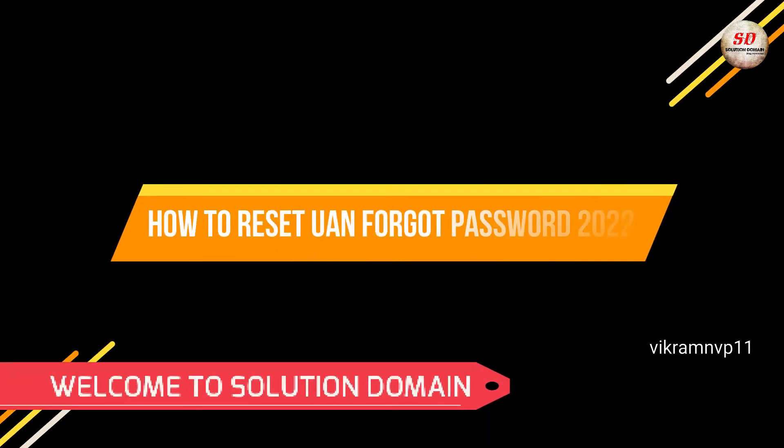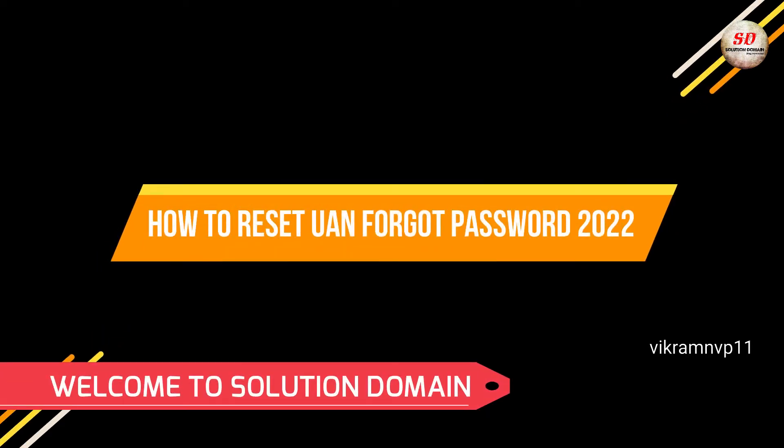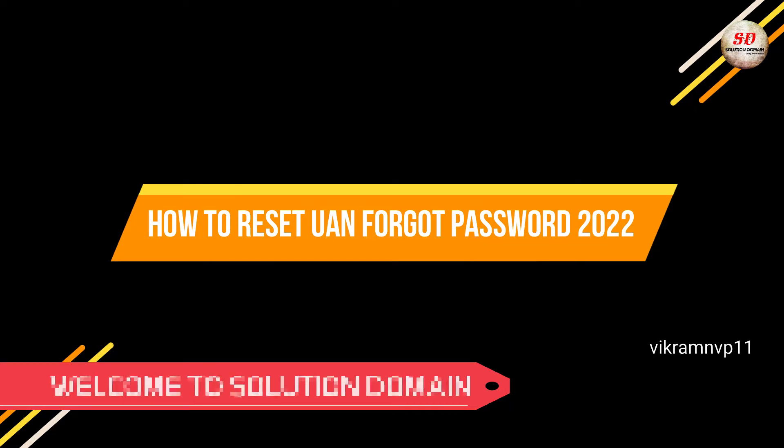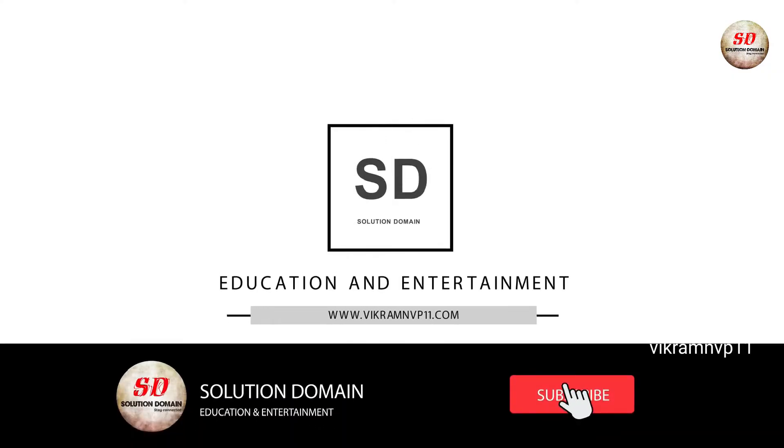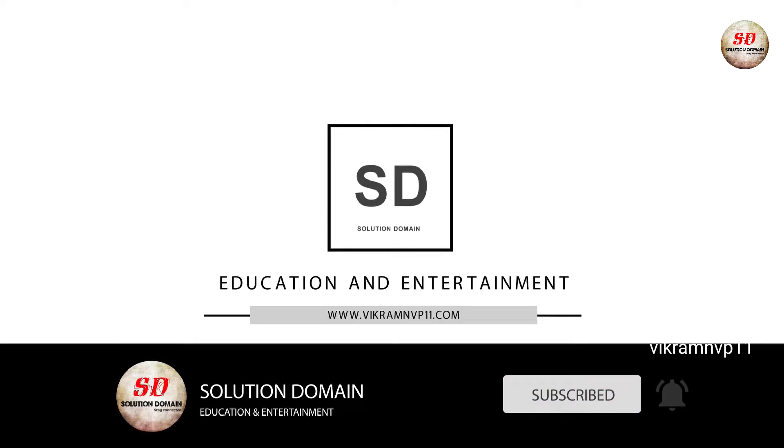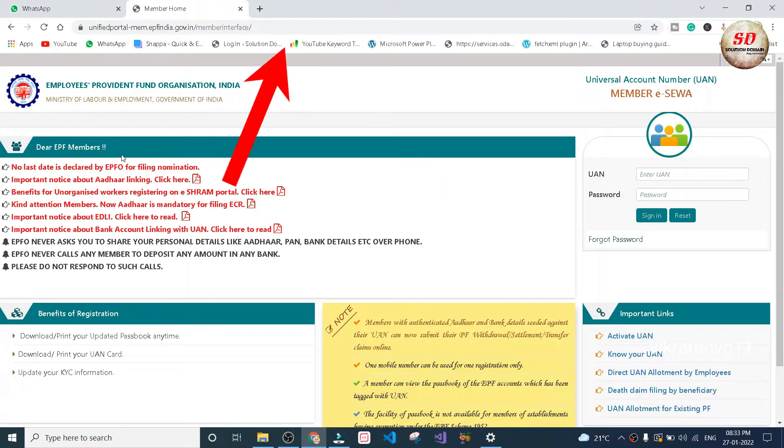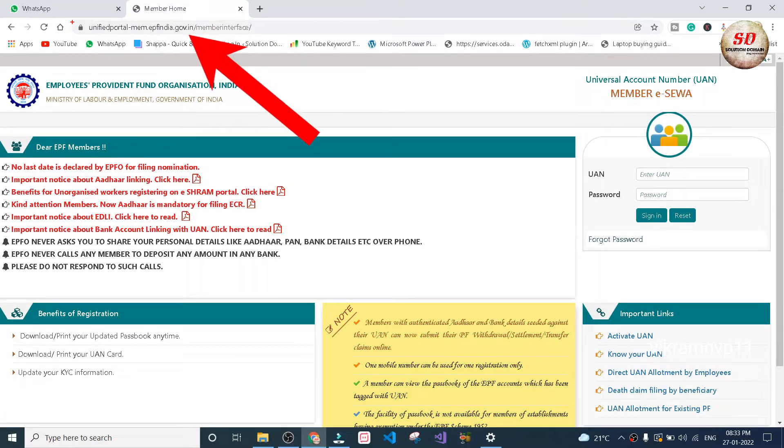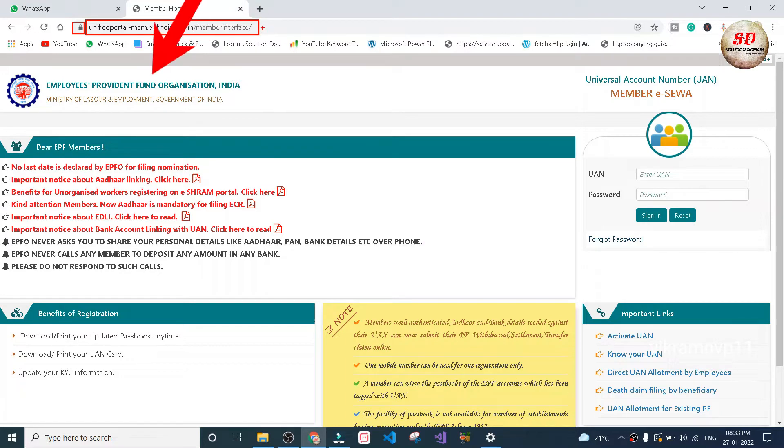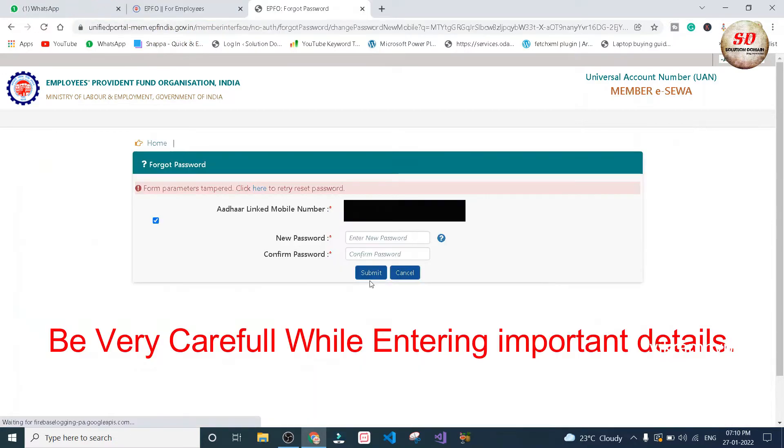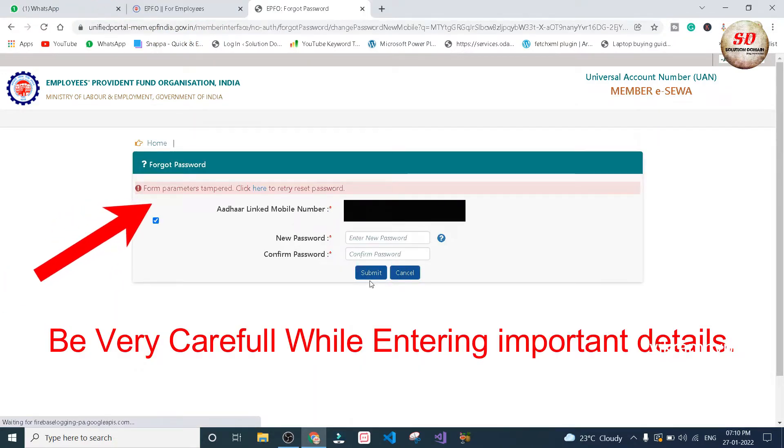Hi guys, welcome to Solution Domain. This is Vikram here. This video is going to be on how to reset UAN forgot password. When you go to unified portal epfindia.gov.in, you need to check this padlock and HTTPS, and then you need to check this link because as you can see here, form parameters are tampered, so be very careful while entering important details.